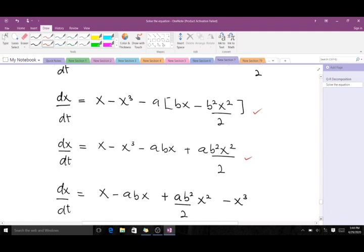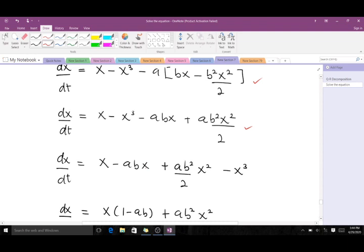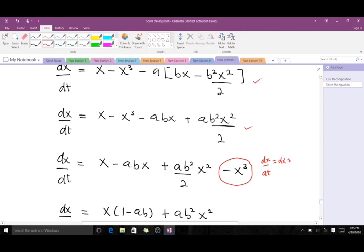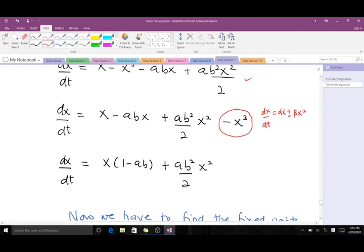After multiplying through and rearranging, we get an expression that contains an x³ term. However, the prototype of the transcritical bifurcation is of the form dx/dt = αx ± βx², which does not have an x³ term. So we ignore the x³ term because it's not part of the prototype. When we ignore it, we end up with an expression where this part becomes our α and the whole of this becomes our β — fitting the prototype of the transcritical bifurcation.